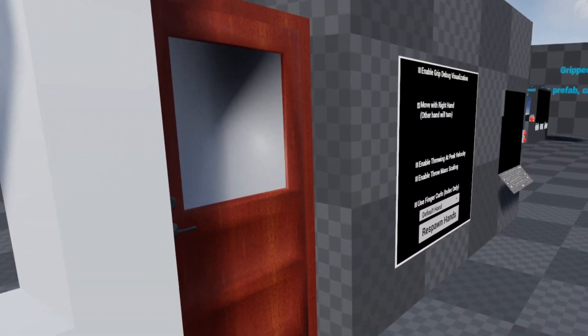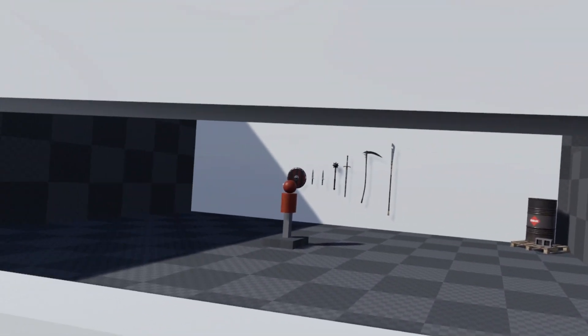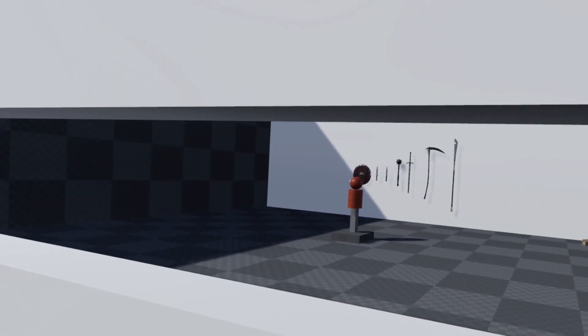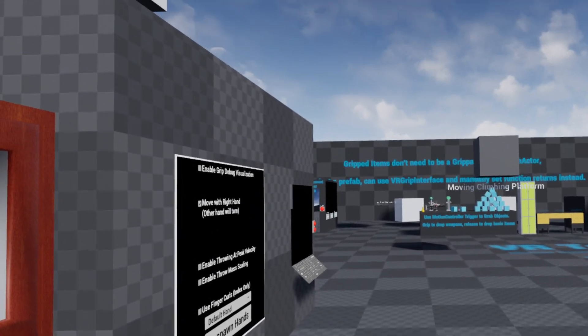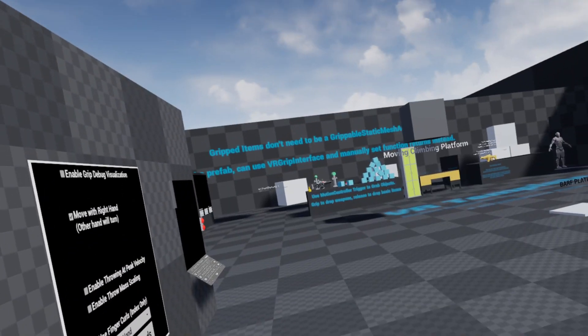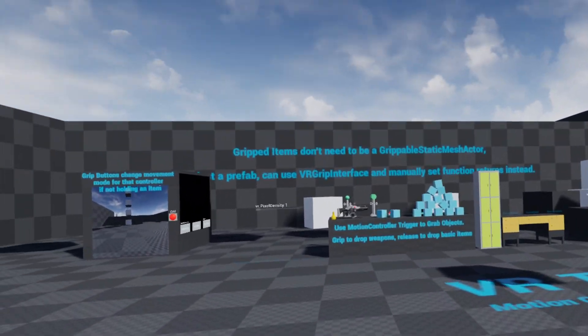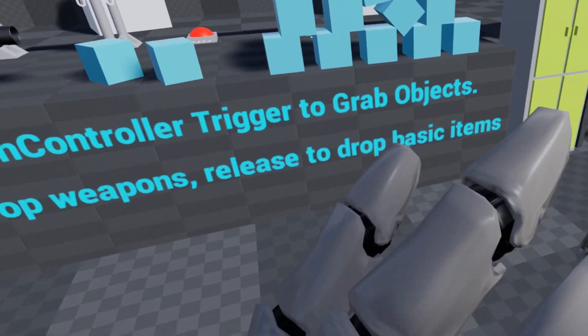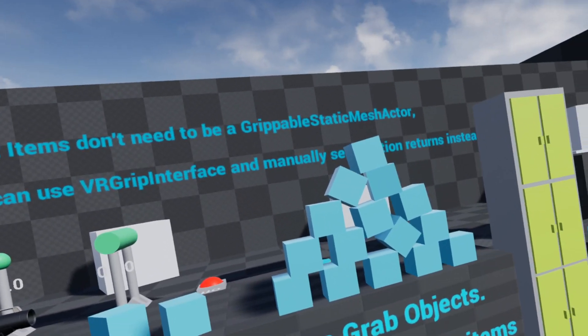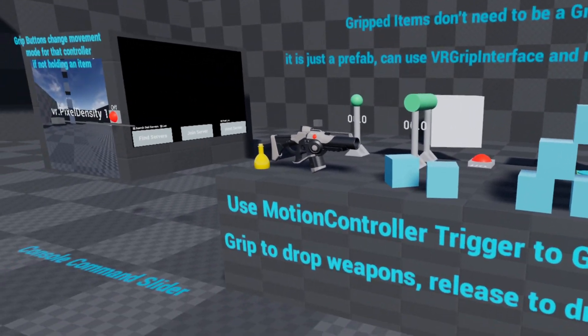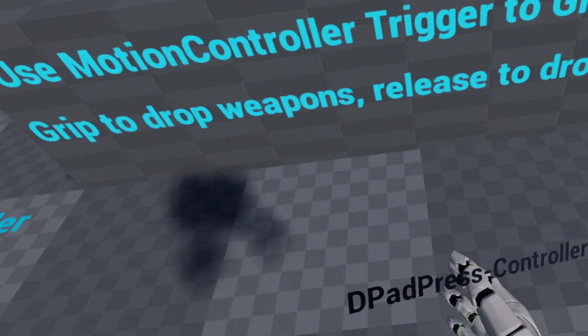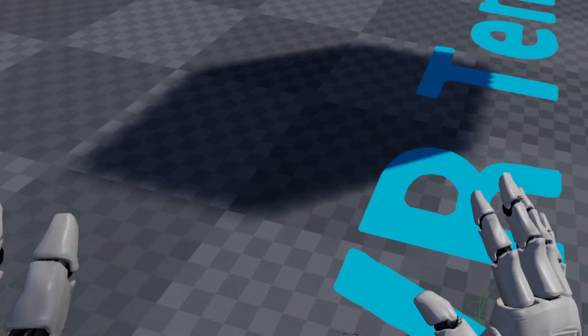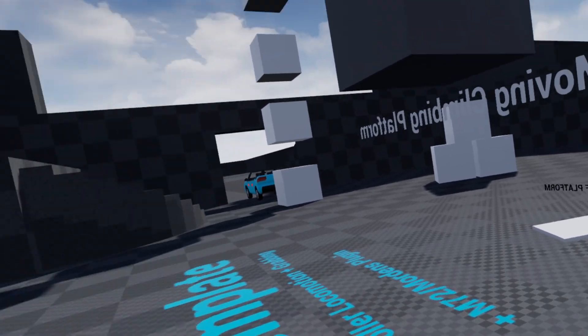Now we're finally on UE 5.1. 5.0 was kind of a disaster for trying to do stuff with physics, so I just skipped it entirely. I told people to hold off, not to touch it. Chaos was extremely unstable in it.